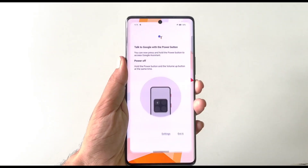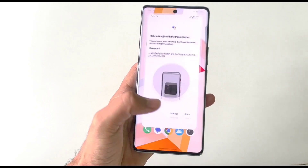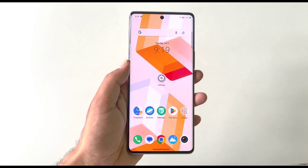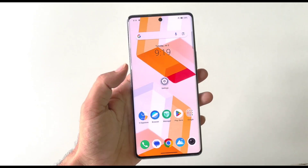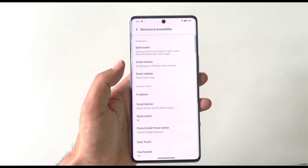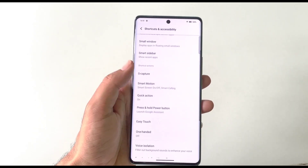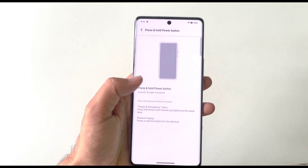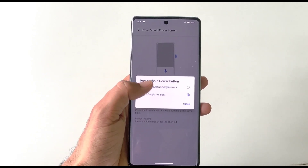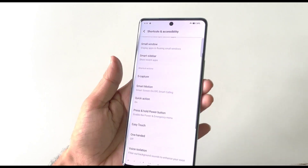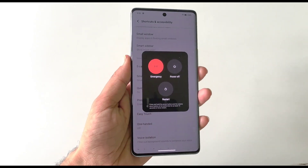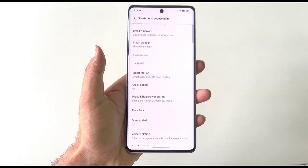By default, long pressing the power button launches your voice assistant instead of the power menu. To change this, open Settings, go to Shortcut and Accessibility, and click on 'Press and hold power button'. It is set to Launch Google Assistant by default — select 'Enable the power and emergency menu' instead. Now long pressing the power button will open the power menu.